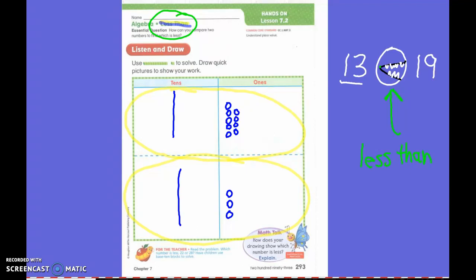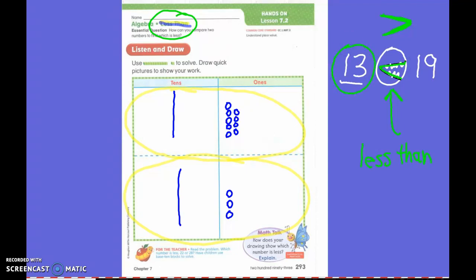You were exactly right that it is opposite of yesterday. Because remember yesterday it went like this. This sign is called greater than. And this sign today is less than. Yesterday we wanted our bigger number first, but today we want our smaller number first.